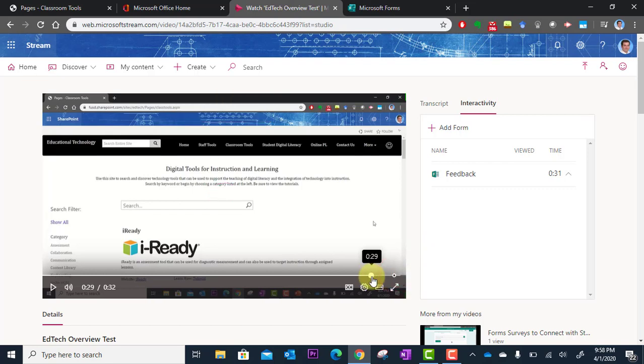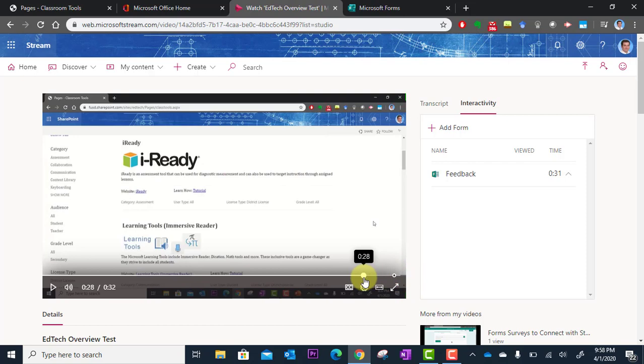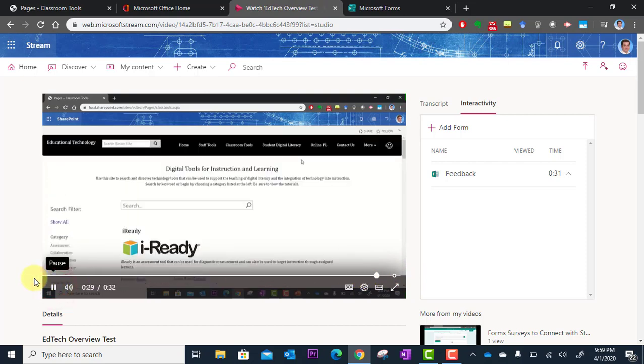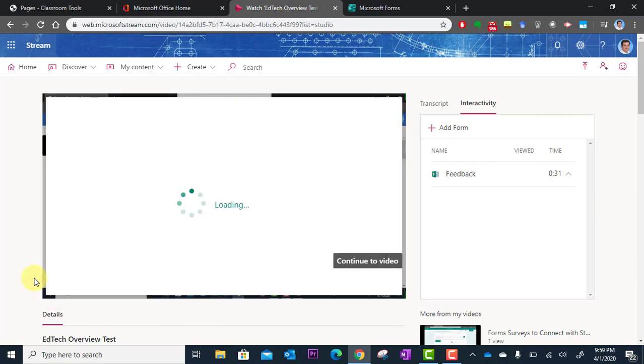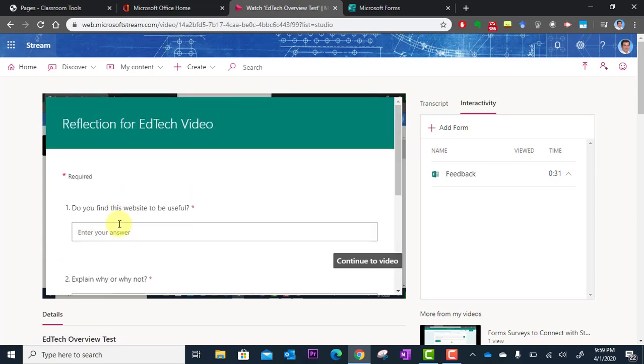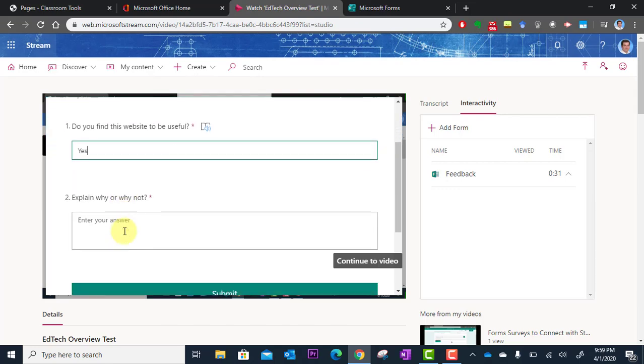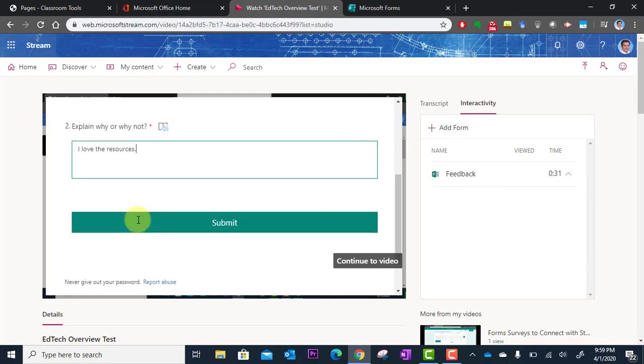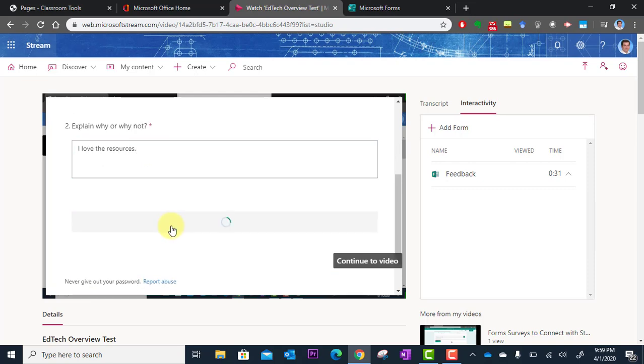So I'm going to slide this back. And I'm going to play. Boom. And there it is. My questions pop up. Did you find this useful? Yes. Explain why or why not. I love the resources. And submit.